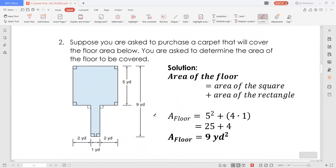Now let's have the second example. Suppose you are asked to purchase a carpet that will cover the floor area below. This is the floor area, following this shape. You are asked to determine the area of the floor to be covered. Note that this floor has a square as one portion and a small rectangular portion as the second segment. The area of the floor is equal to the area of the square plus the area of the rectangle.